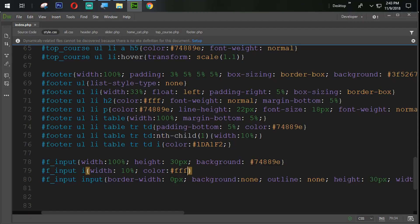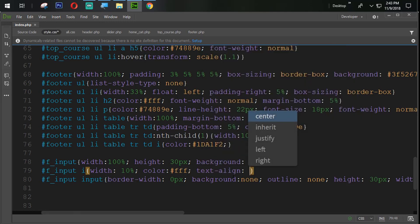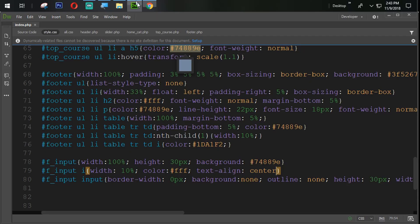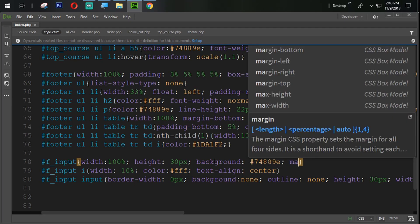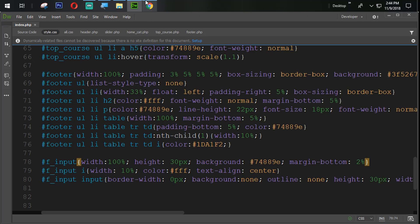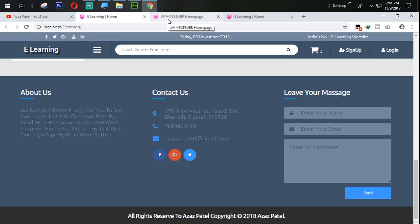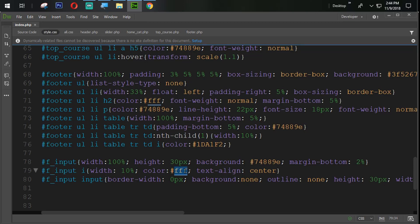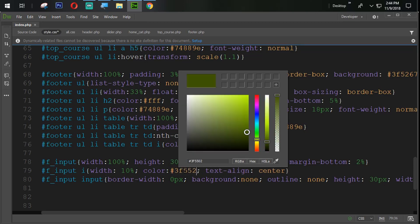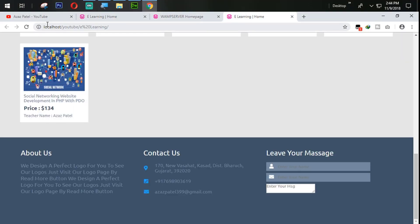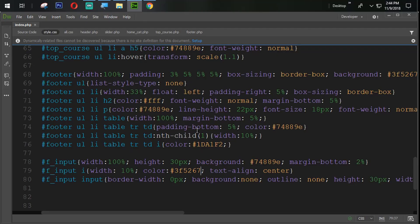We set text-align to center and refresh — you can see the output. Then we add margin-bottom of 2%. After refreshing, the output is now showing. The color value is #3F5267. Let's check the output on the main website — you can see the color is coming perfectly. We also need to change the color here.